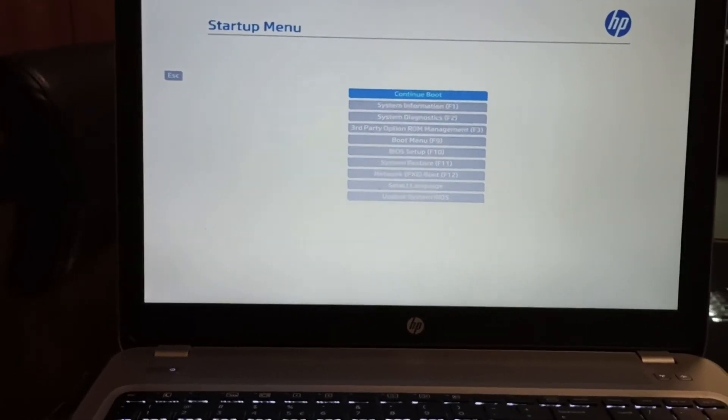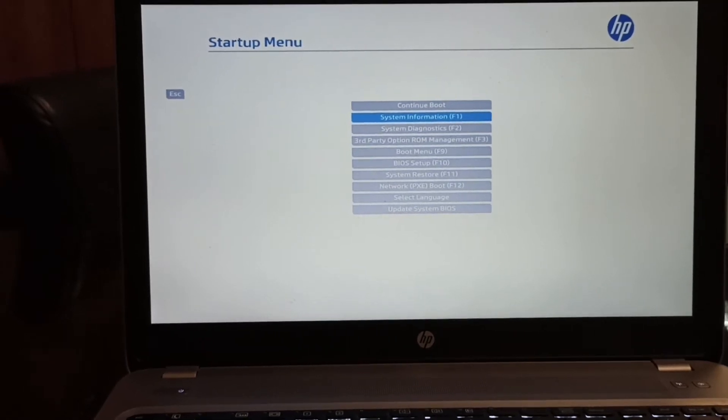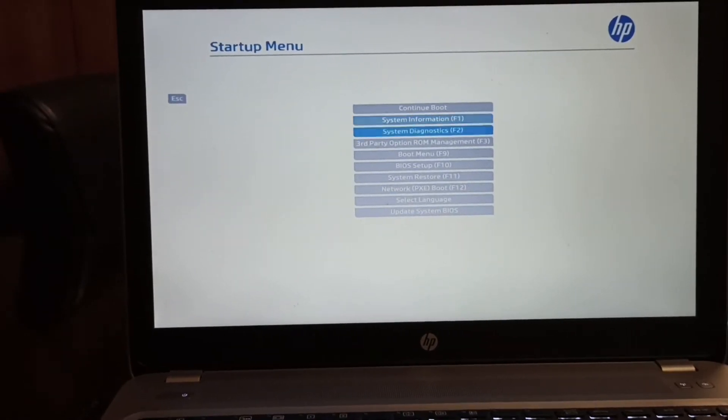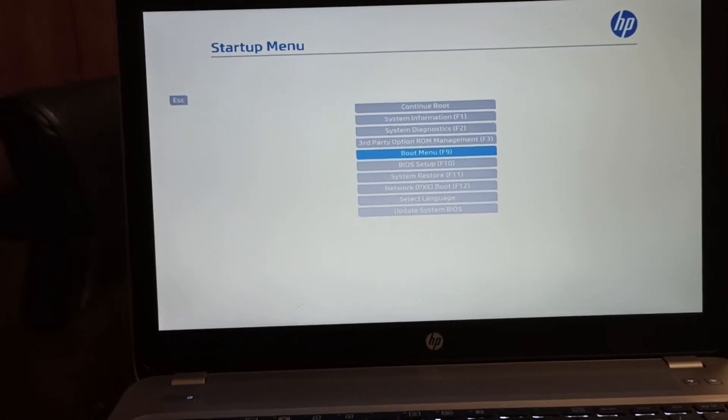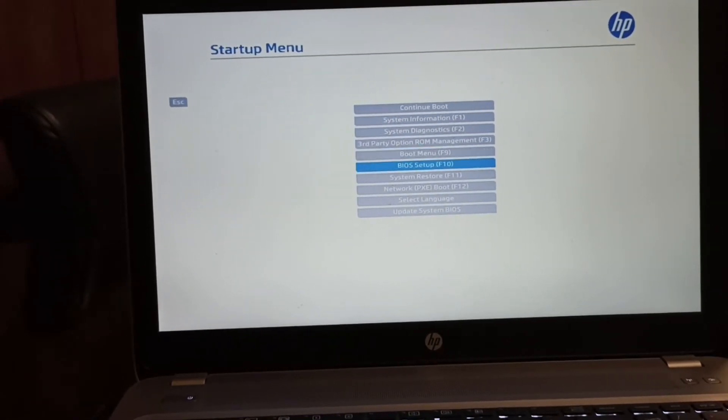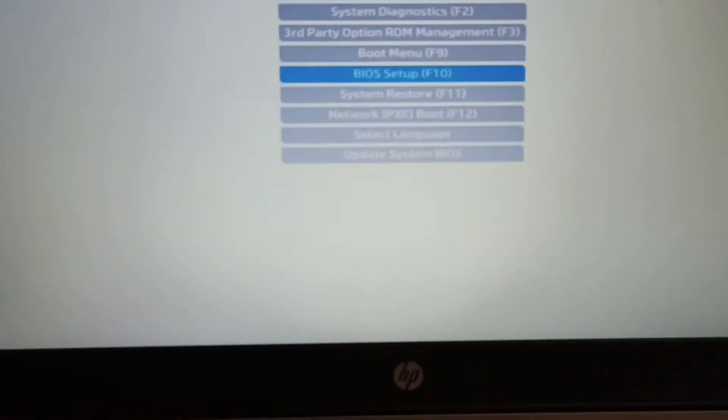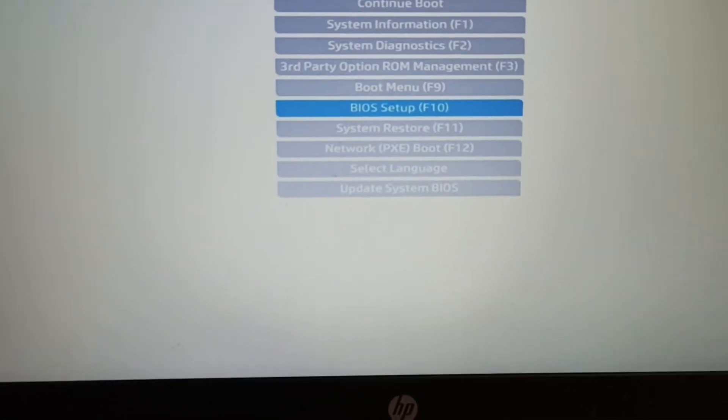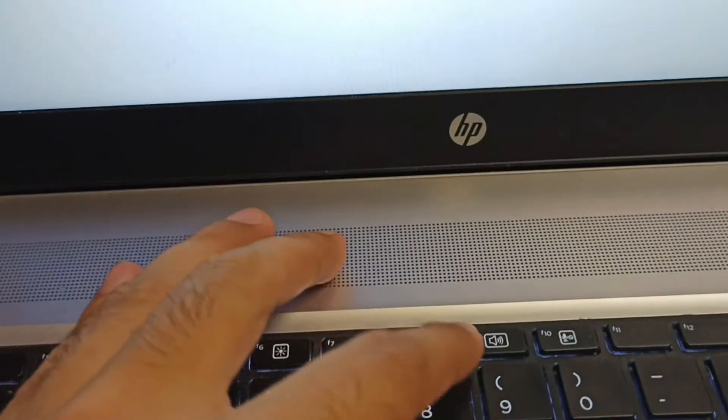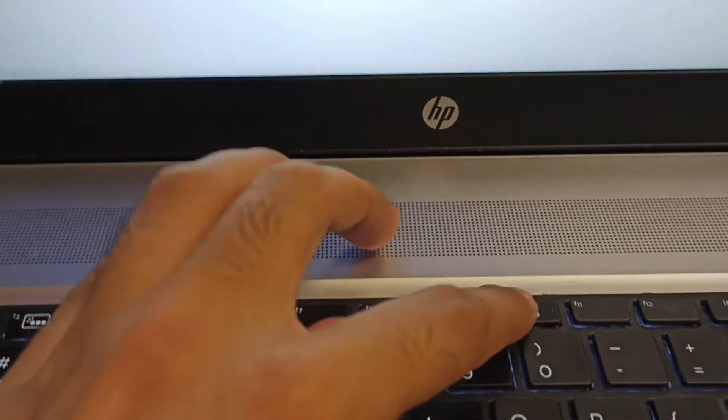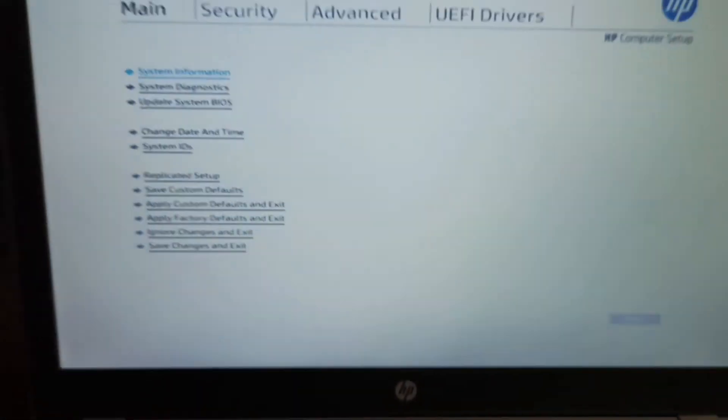You can go to the BIOS setup by pressing F10. So here I will press F10 to go to the BIOS setup. So this is the BIOS setup.